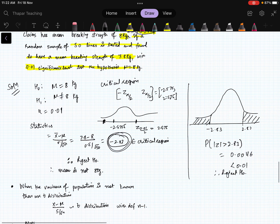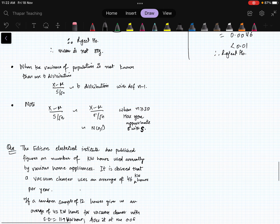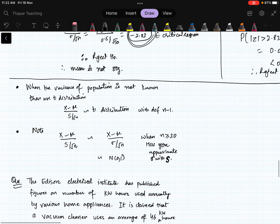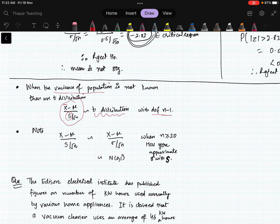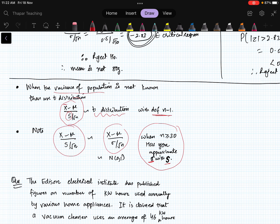When the population variance is not known, we use s (sample standard deviation). The result is that (x̄ - μ) / (s / √n) follows a t-distribution with n - 1 degrees of freedom. Alternatively, if sample size is greater than 30 you can approximate σ with s and use the normal distribution.